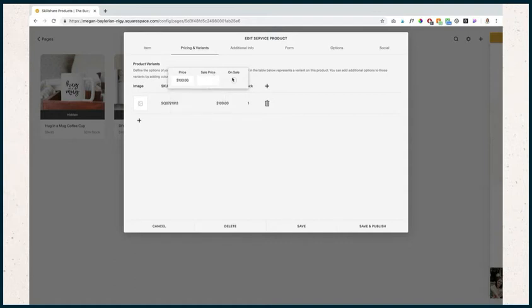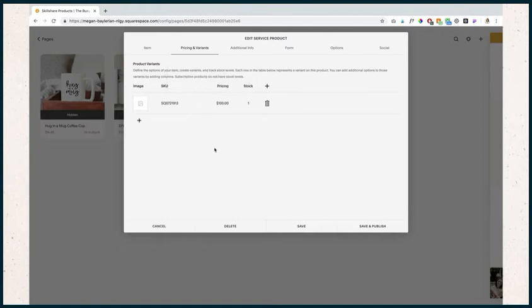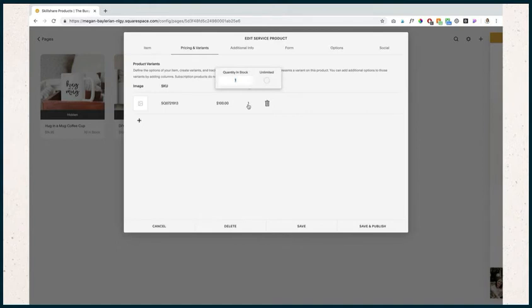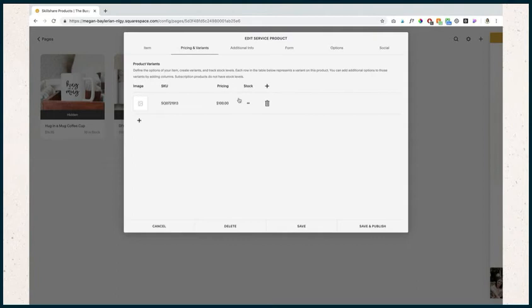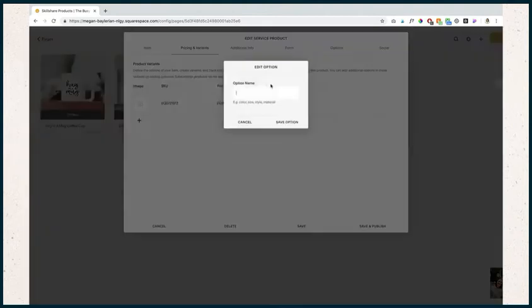I could put a sale price in there and then I can put it on sale or not. How many stock would be how many times I want to offer this service. Let's say I only want to offer 10. I can do that. Or I don't care how many times I do it - let's do unlimited. It's going to do the infinity symbol there.